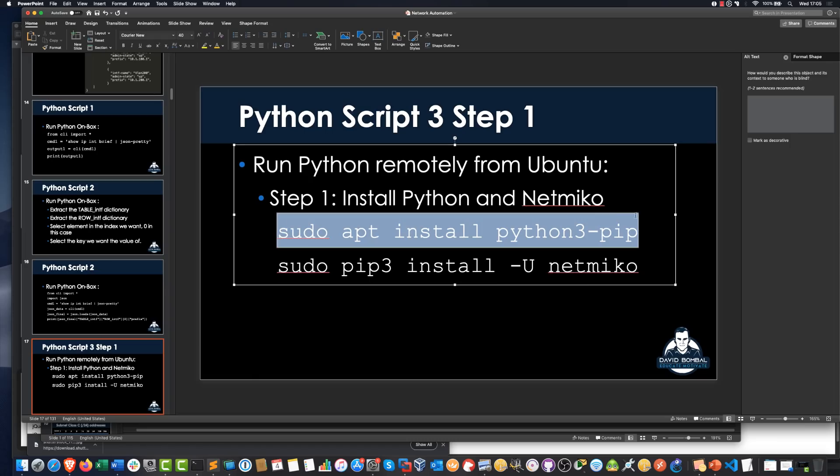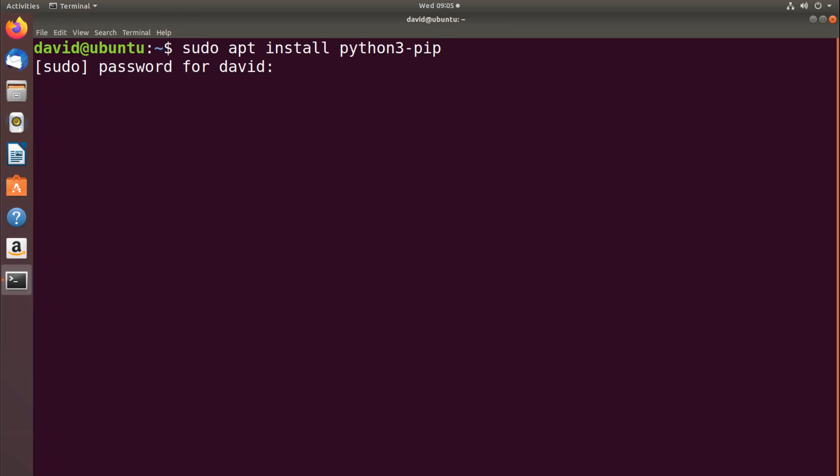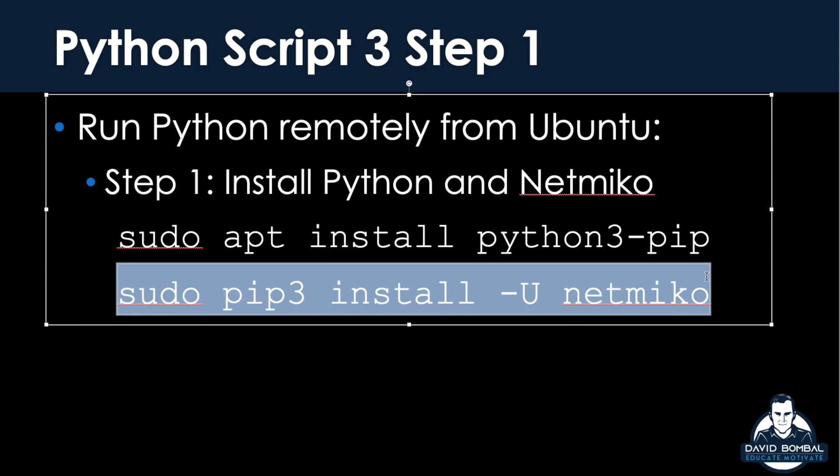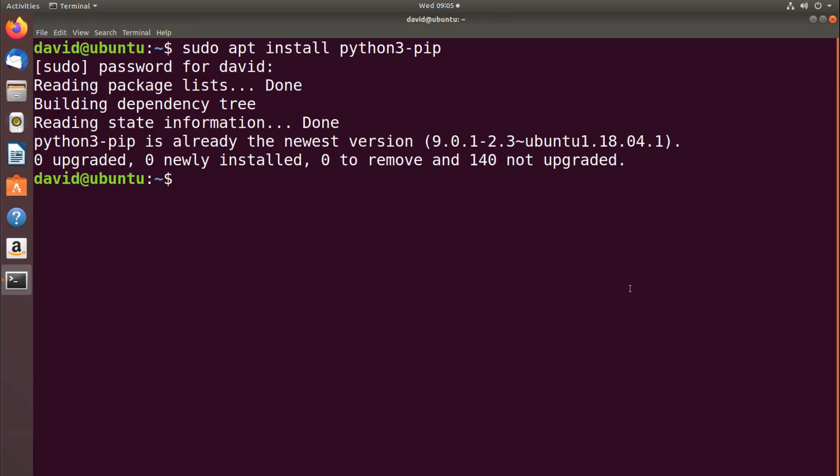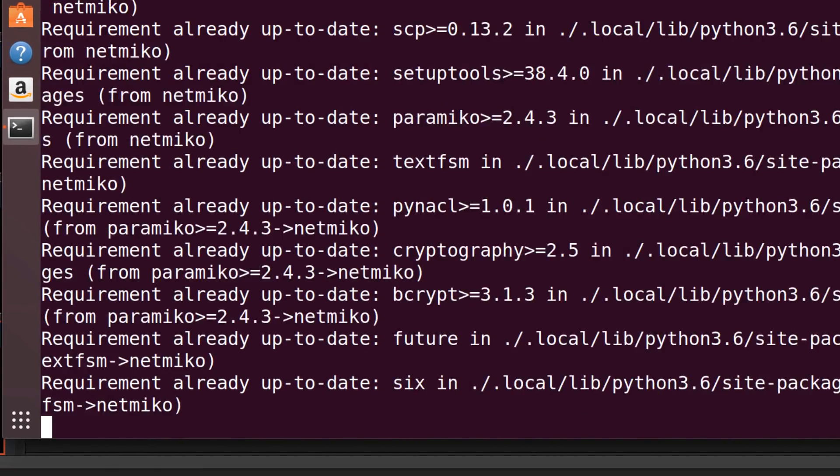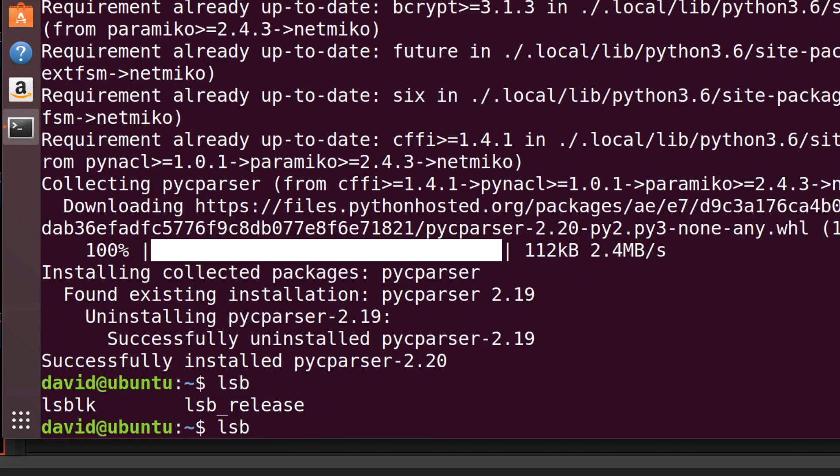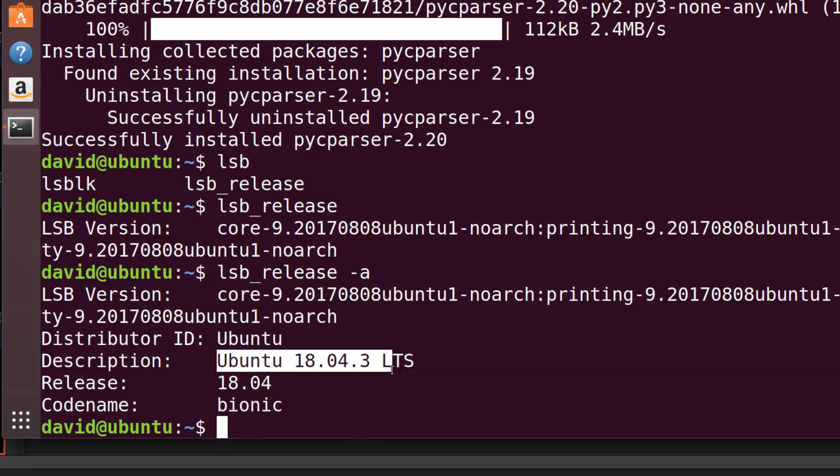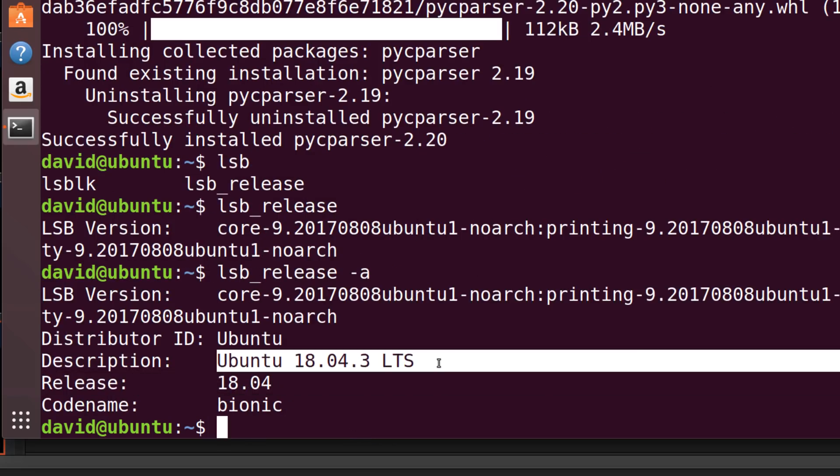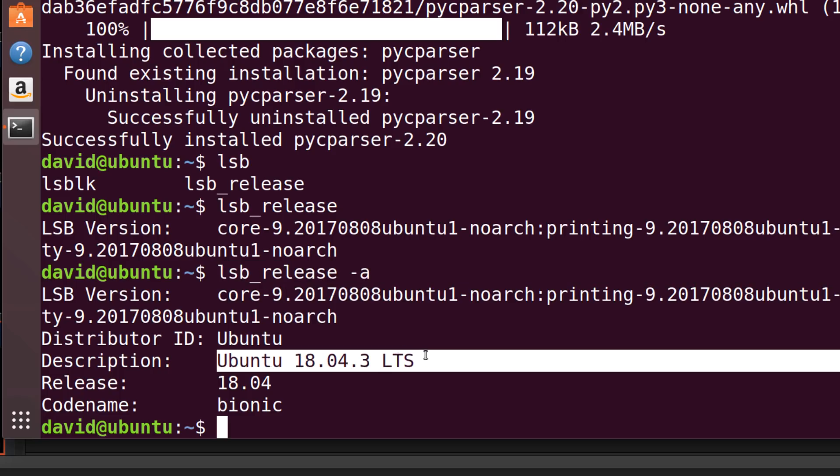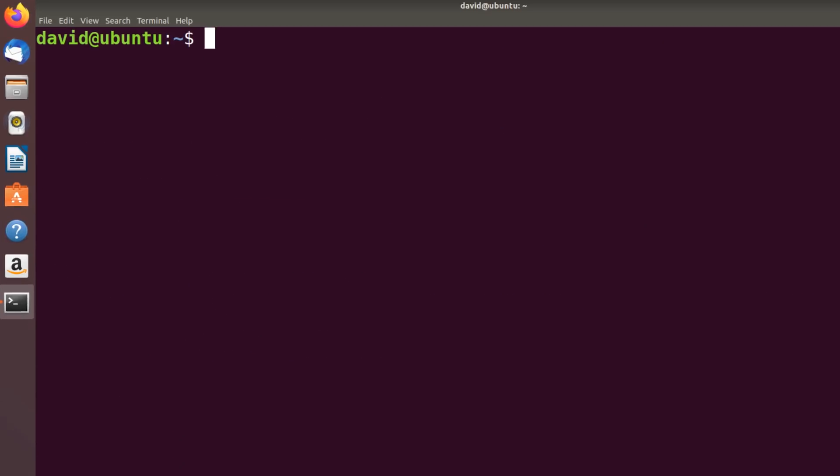I've already installed these commands on my Ubuntu PC, but I'll paste them here just to show you the process. Sudo apt install Python 3 PIP, and then I'm going to install NetMiko. Once again, I have previously installed the software, so it should all be good. Just in case you want to know what release I'm using, I'm using Ubuntu 18.04.3 LTS. This command, lsb_release -a, shows me the version of Ubuntu that I'm using. I'll clear the screen.